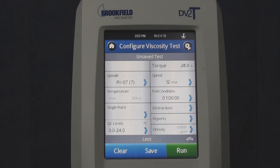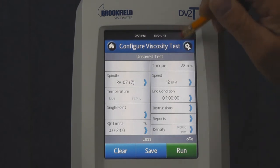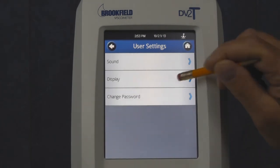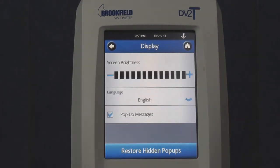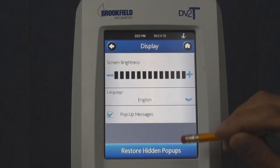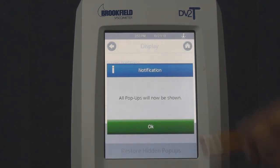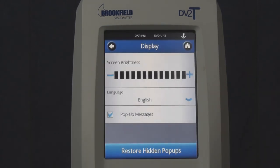In order to restore all pop-up messages, the user touches the settings icon button in the top right hand corner of the screen, then user settings, display, and then touch restore hidden pop-ups, and then touch OK. All pop-ups will now appear again.